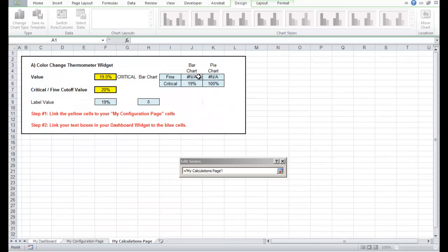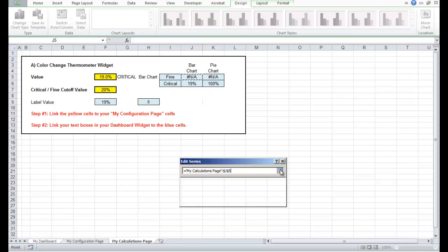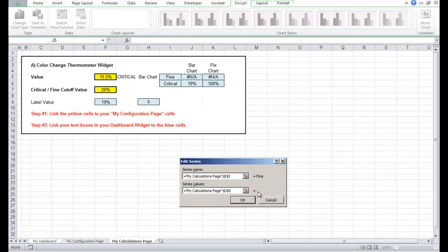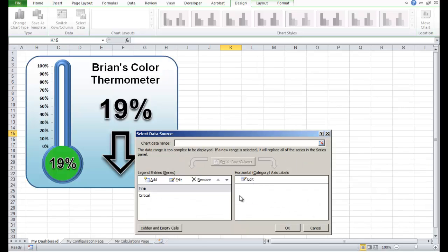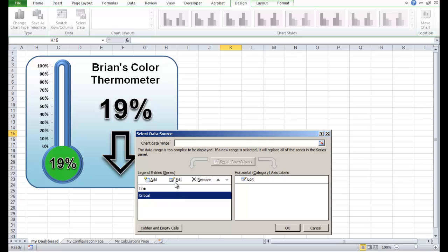We want that to be linked to this cell here — exactly the same cell — but in our new workbook. If you look at the header along the top it says book 3. Let's drop that in now and click OK. Let's do exactly the same for the critical value — click Edit.